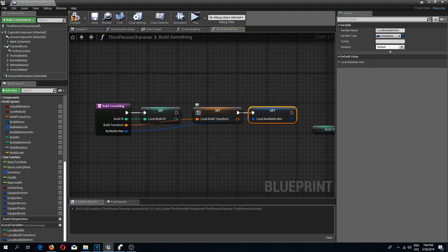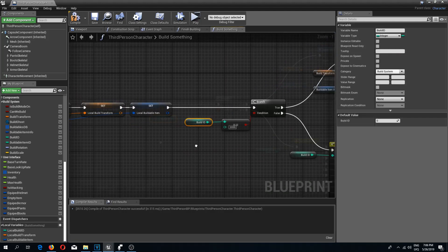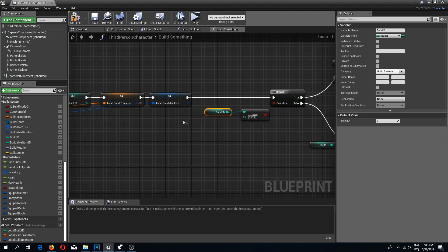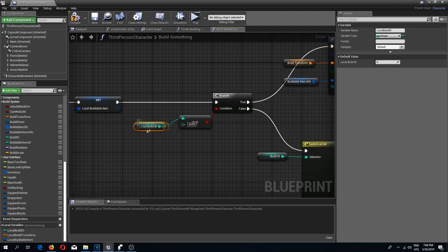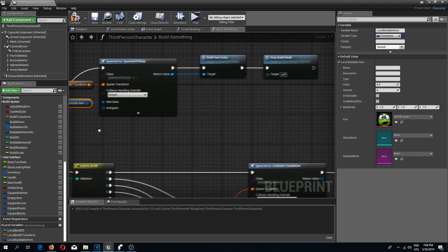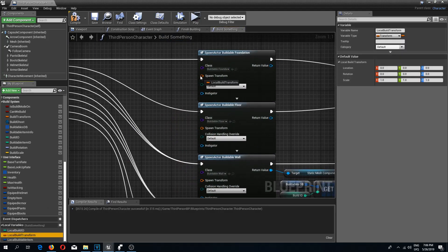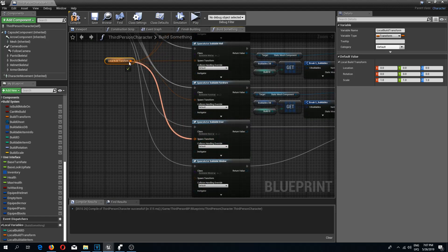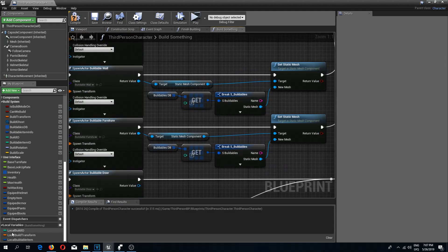Connect all of these in line so that we create them and connect to the branch check. Now I can replace a lot of regular variables with local variables, because this function runs on the server and we need the variables we pass through rather than server-side ones. I'll change build ID to local build ID, replace build transform and buildable item info with the local ones, and on the switch replace build ID and build transform with their local counterparts, connecting all spawn transform pins.